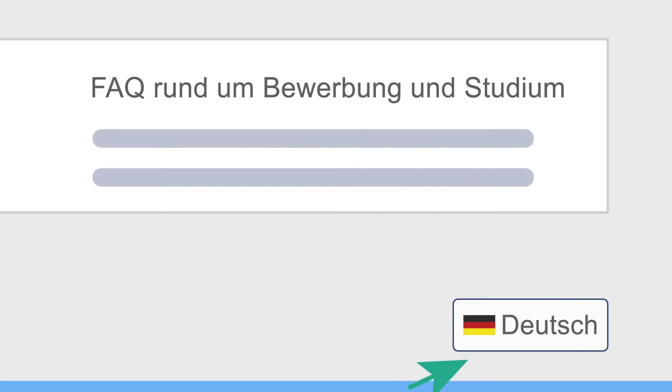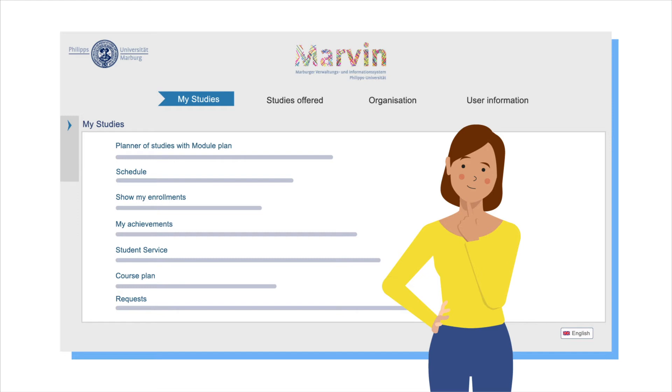Marvin is the central hub for all things related to your studies. You can register for courses, create your schedule, manage your student account, and much more.